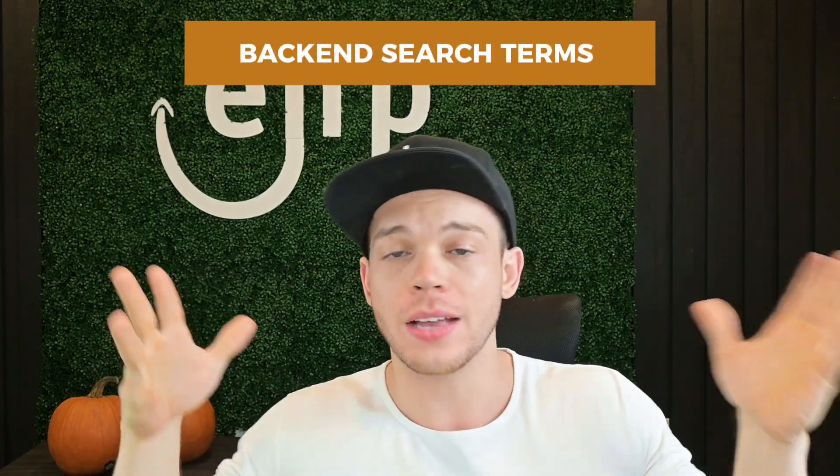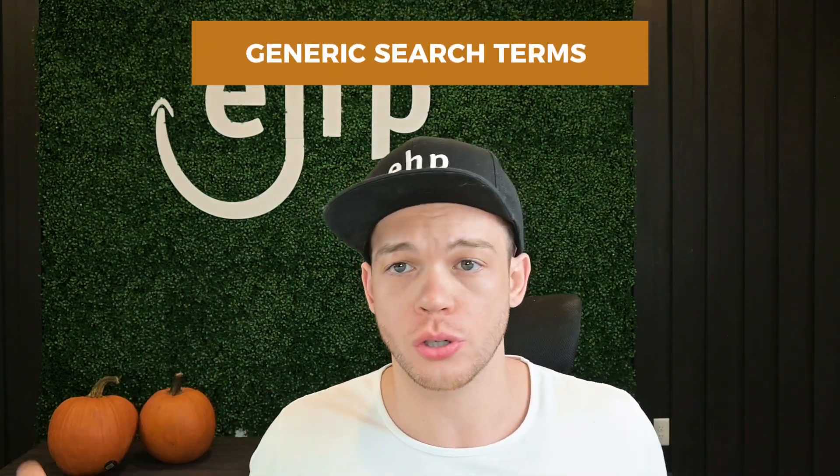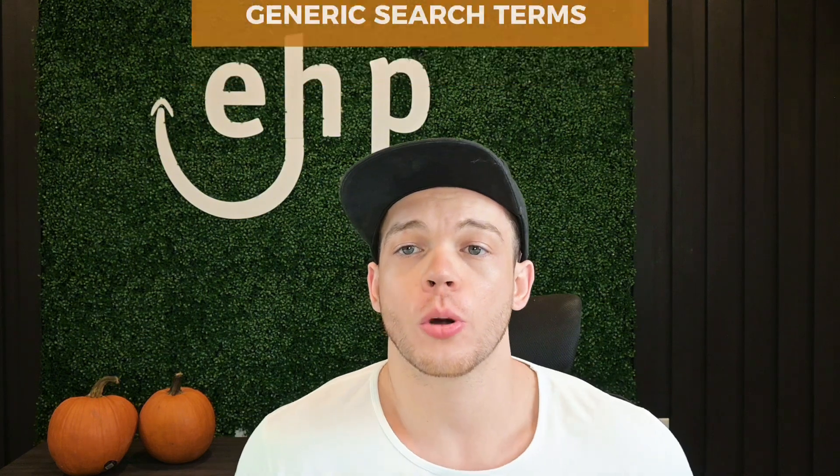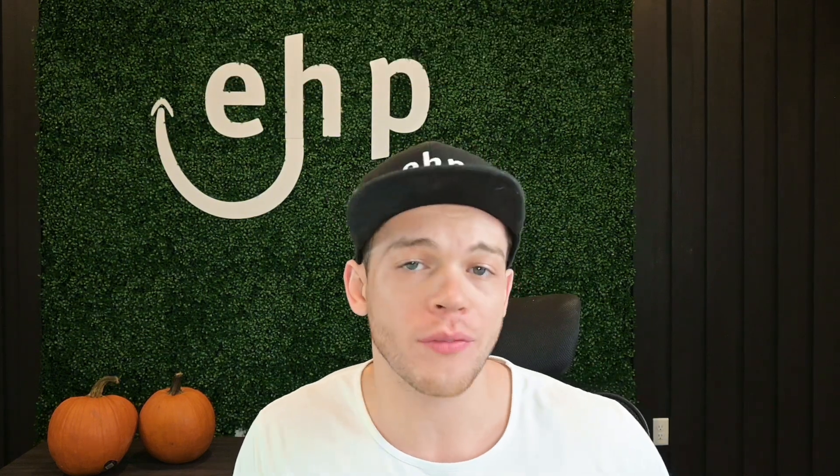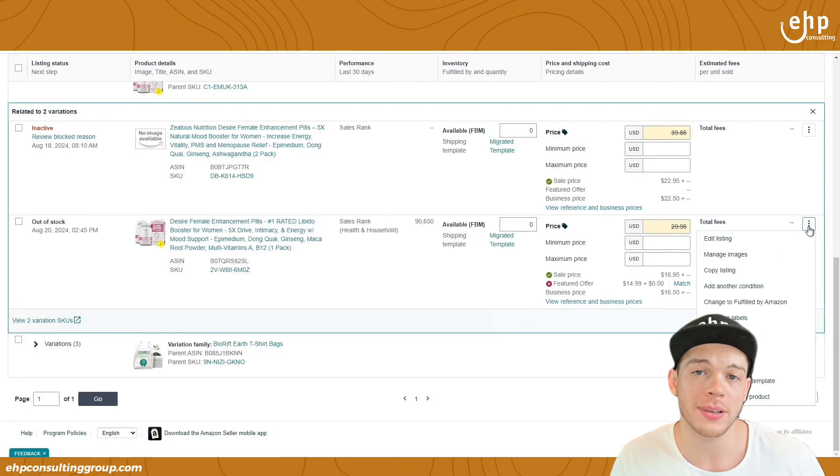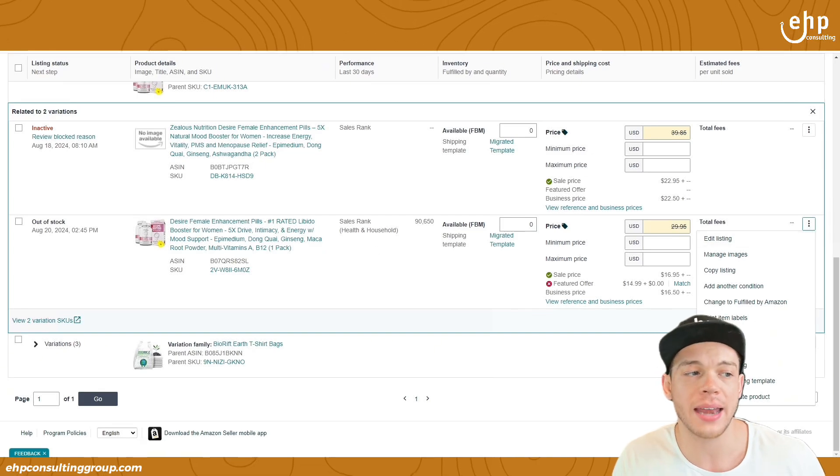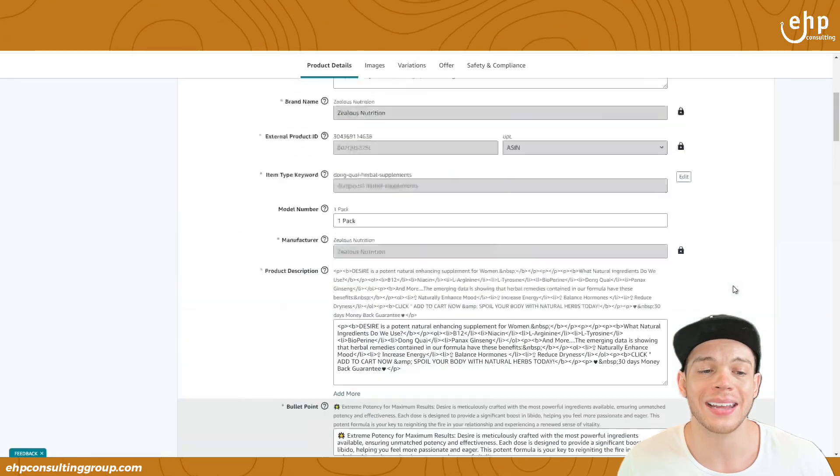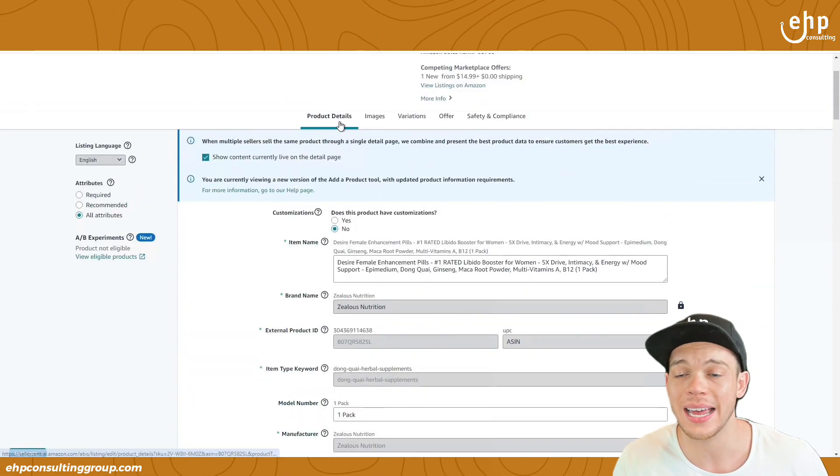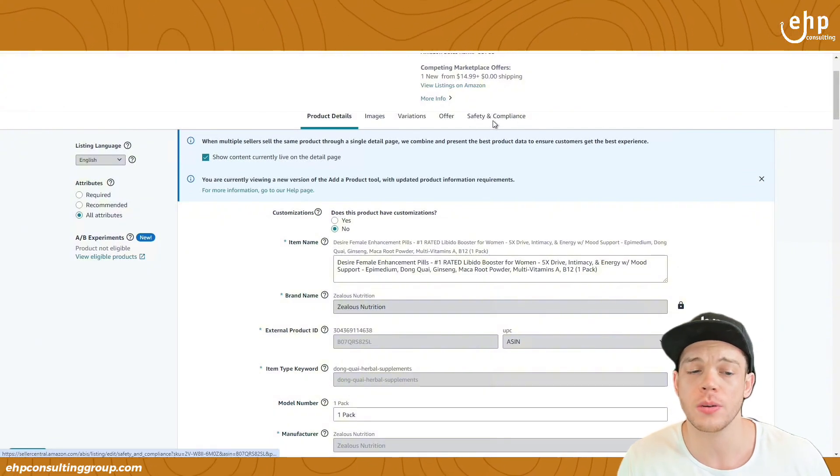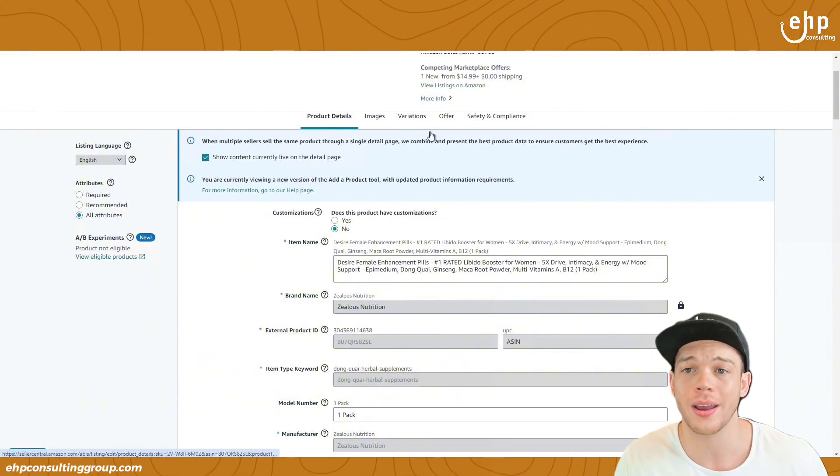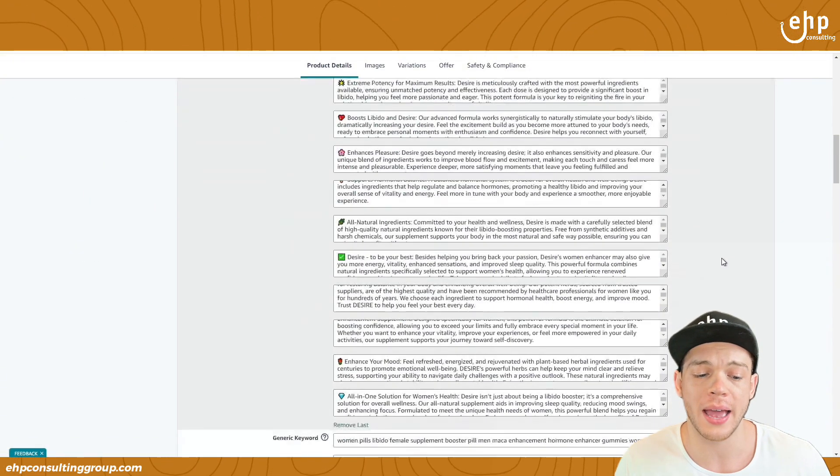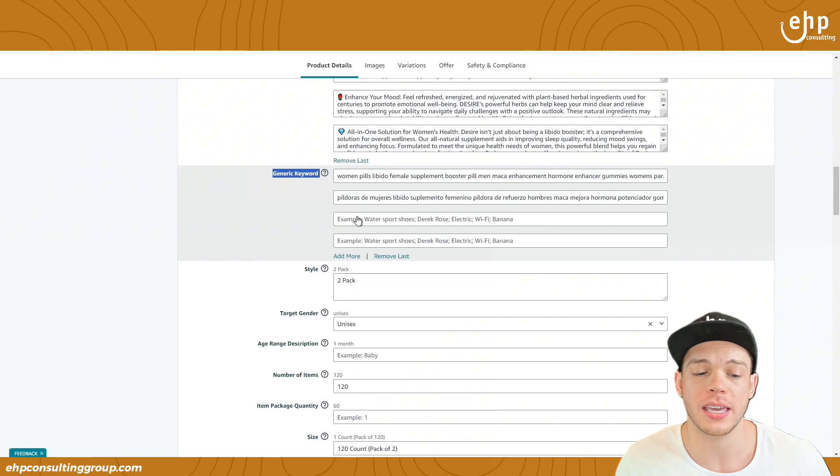To access these extra keywords you can implement, it's called backend search terms, also called generic search terms or generic keywords. They're behind every single listing on Amazon. All you have to do is go into Amazon Seller Central, go into edit listing, and once you're in edit listing, you're going to go to product details. Sometimes it's in a different section, but usually it's product details. You're going to scroll down and you should see generic keyword.